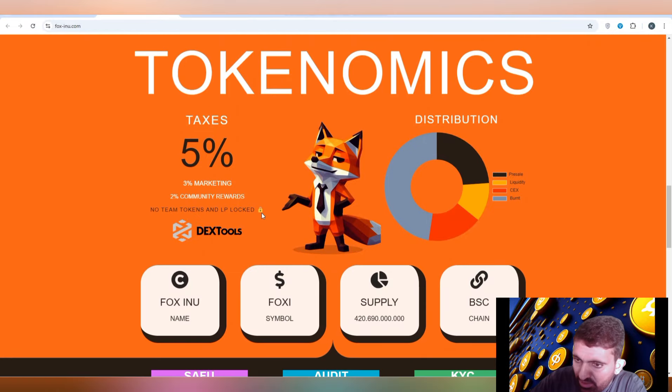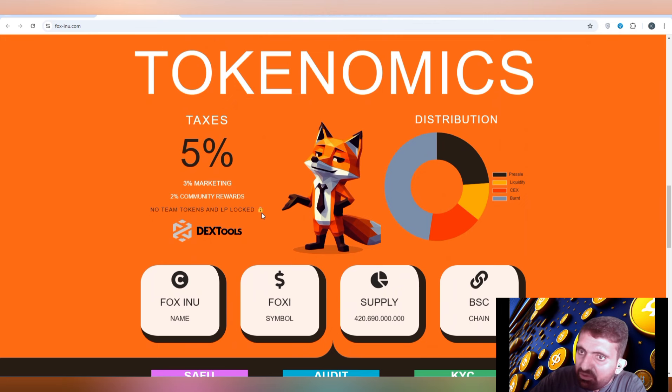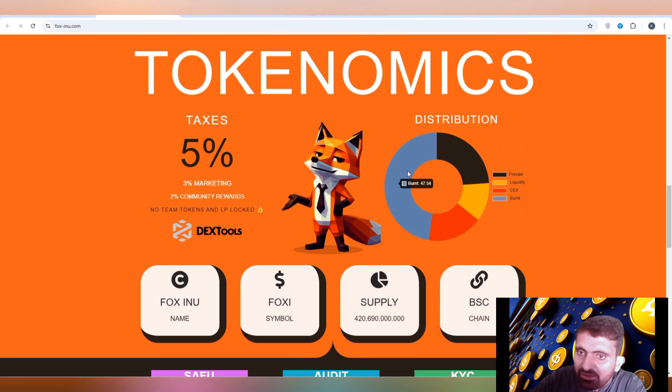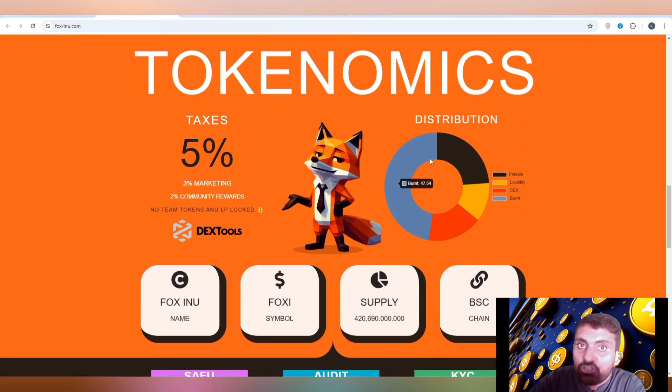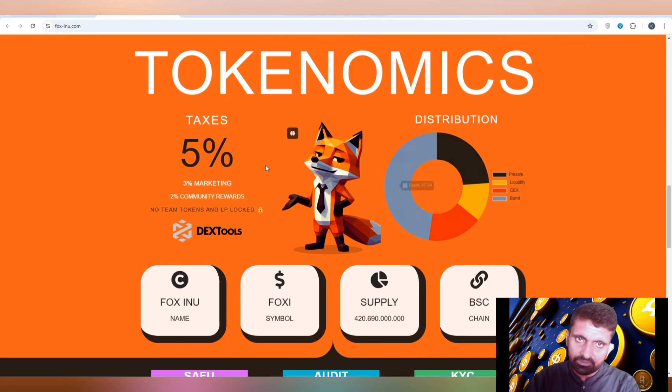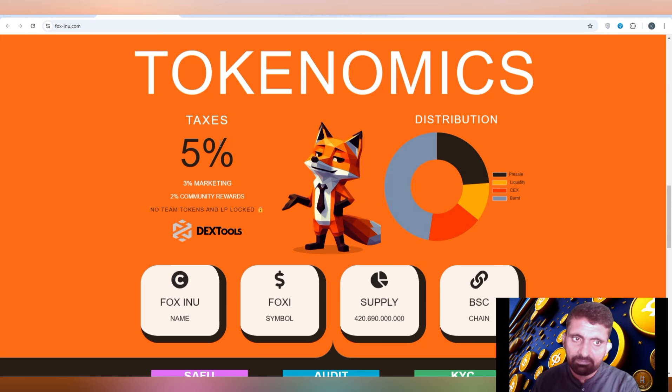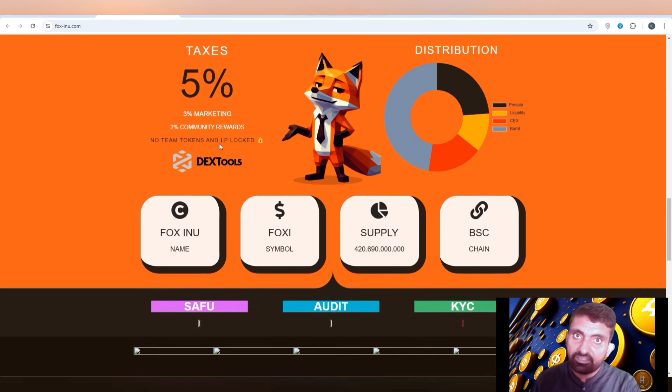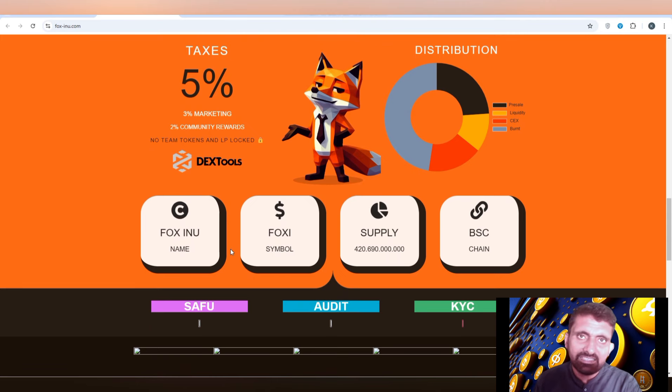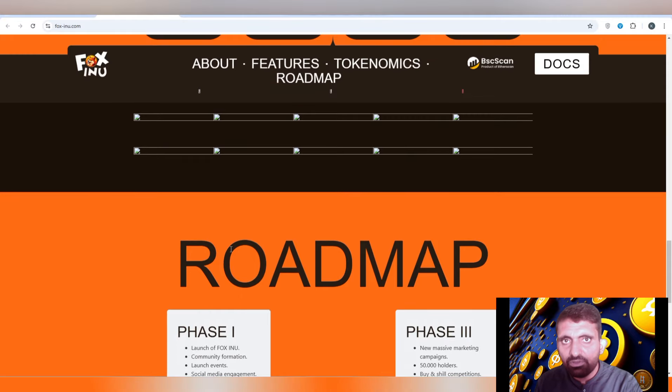How much is the total token supply? You can check out 47.54 percent for burning, there is 23.93 percent of total token supply on pre-sale that is upcoming after five hours. There will be five percent tax when you buy or sell this token. You can also get this token with 420 billion supply, and it is working on the Binance Smart Chain.